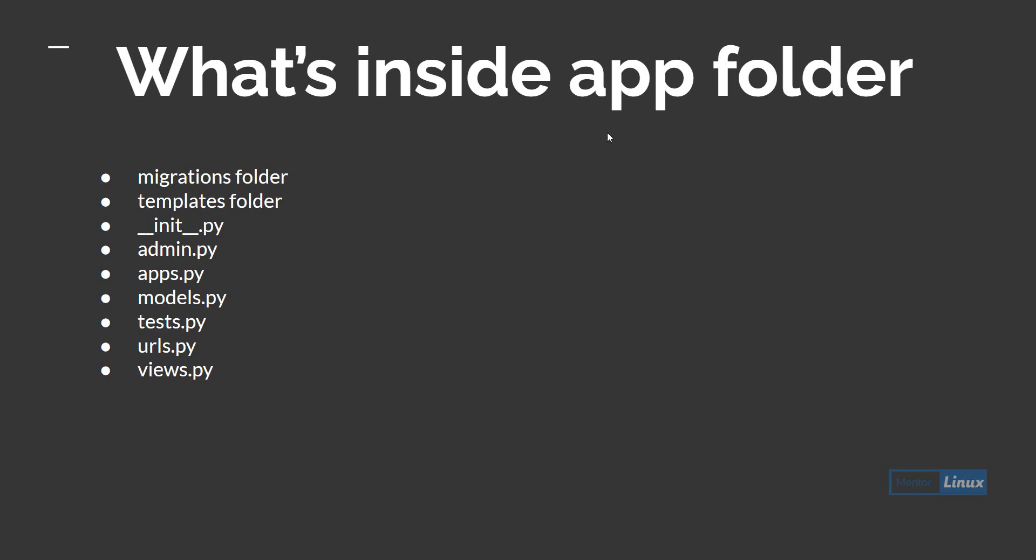Then comes views.py. This is where you'll find the logic part of your project where you tell what needs to be done and how things need to be done.